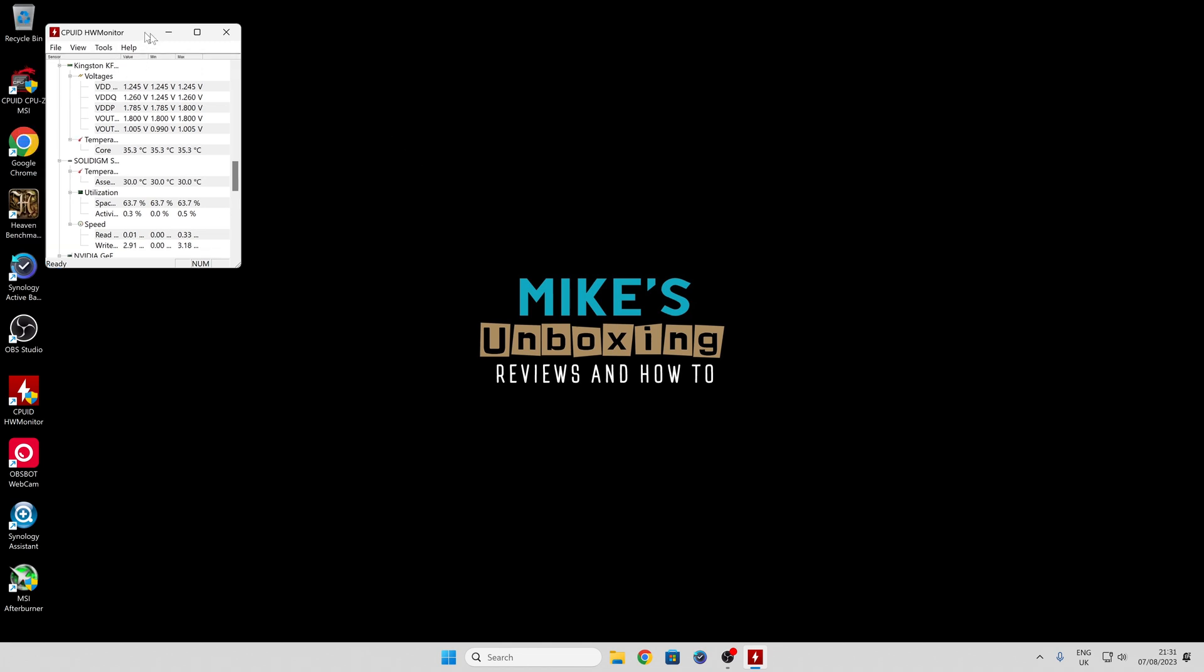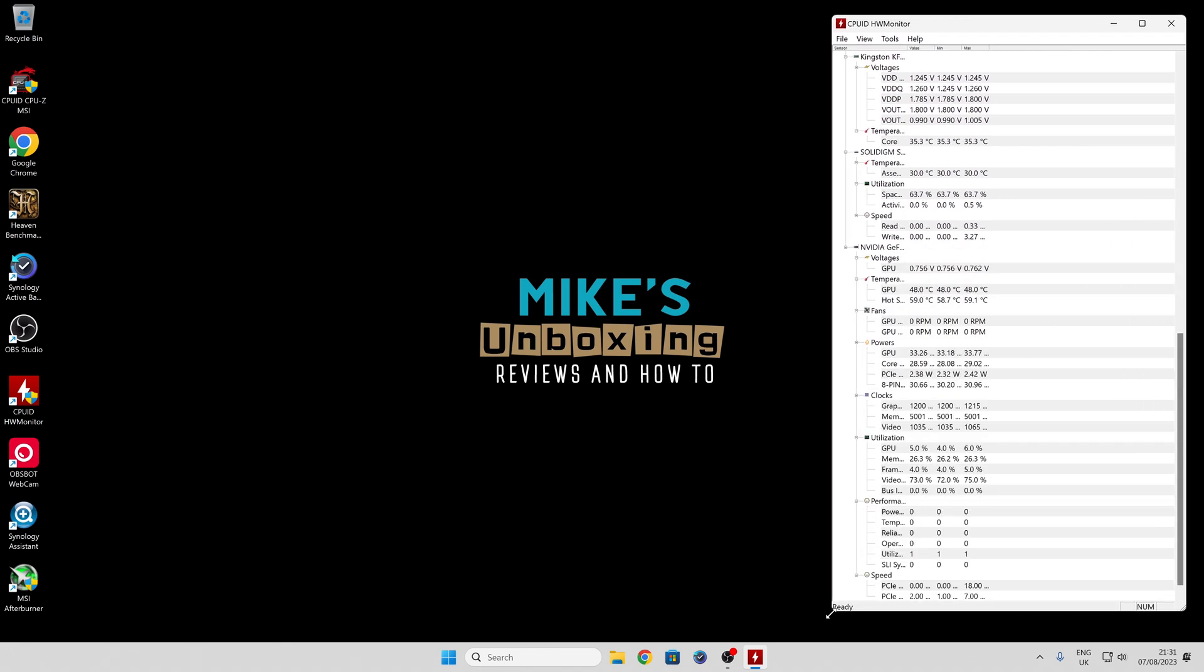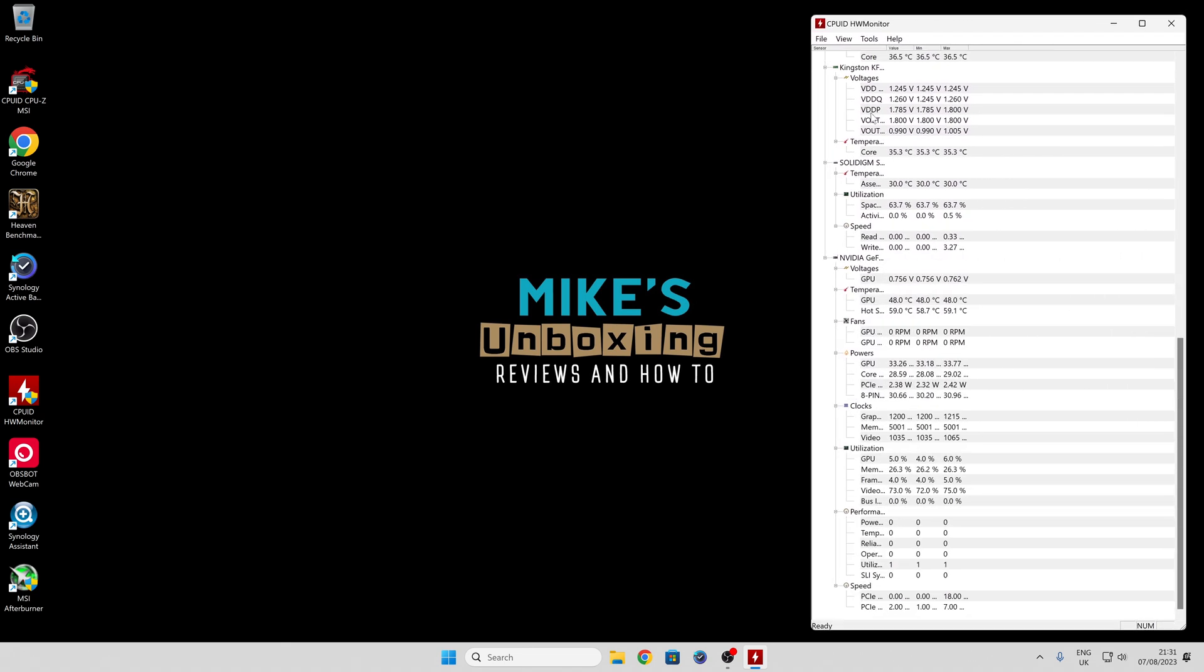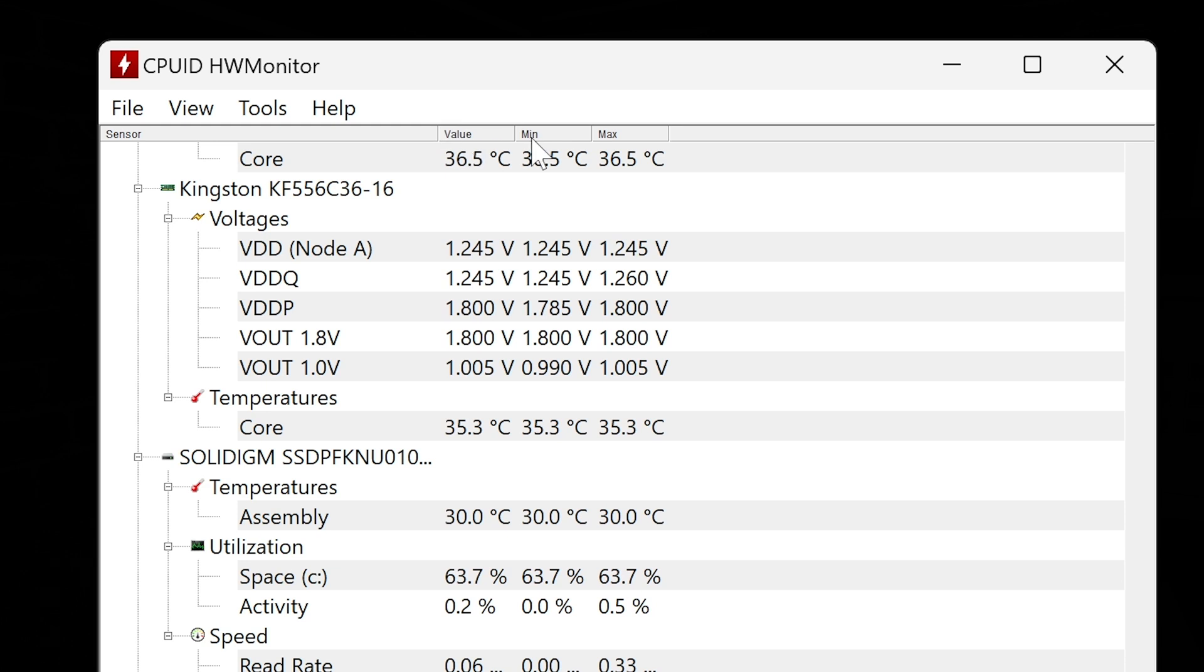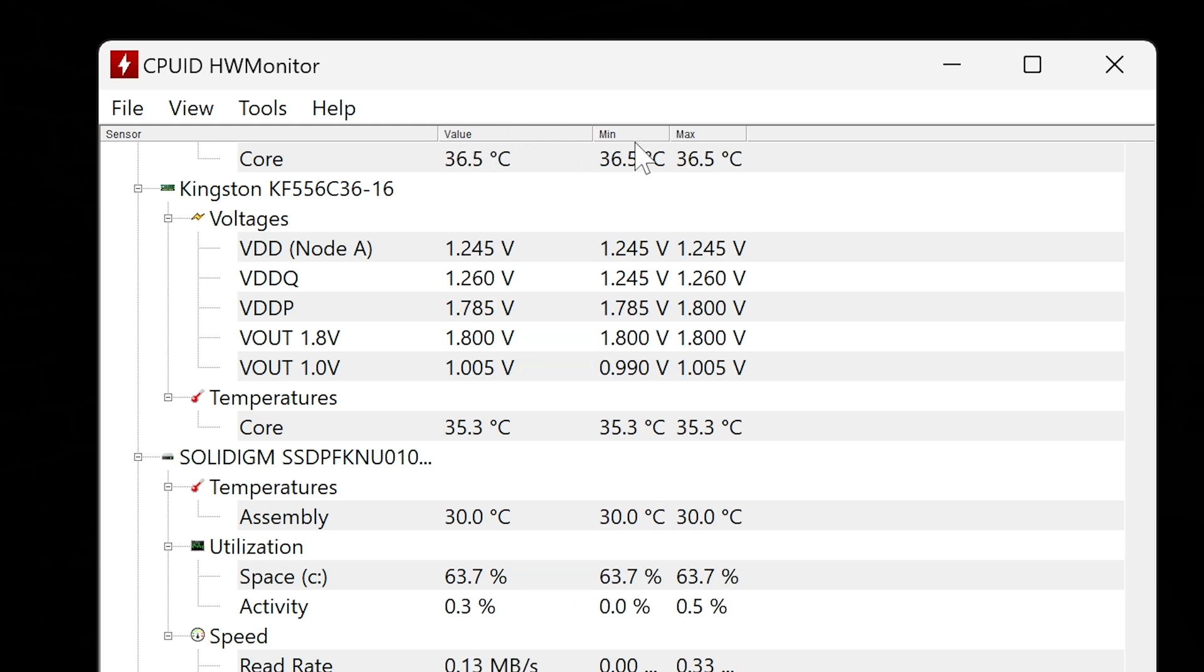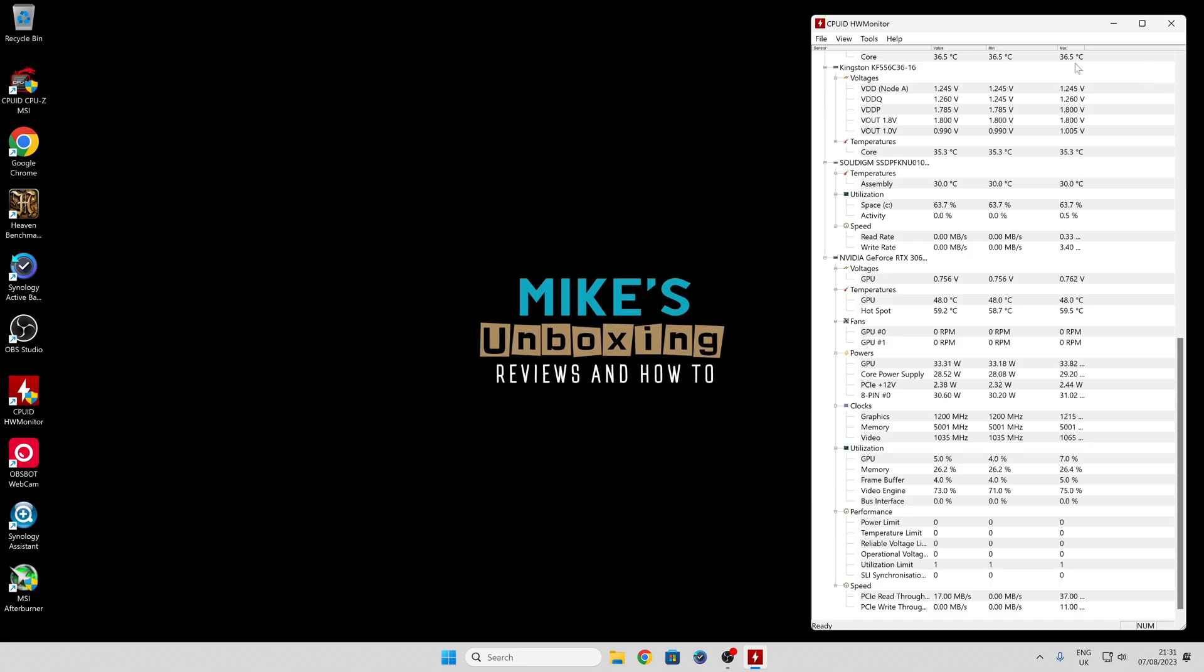Normally what I end up doing is dragging the whole thing across here, stretching the window out, and then faffing around at the top, moving all these columns along just so I can see what it actually says. That's fine, you can do that, but it does get a bit grating after a while, especially if you're opening it on a regular basis.